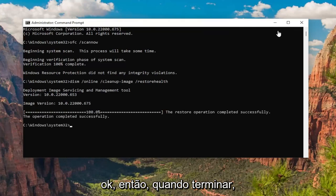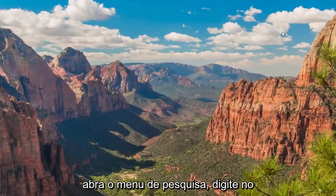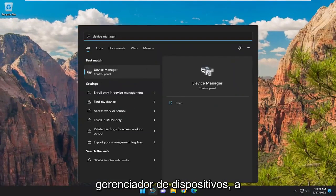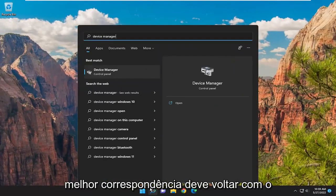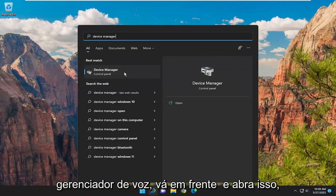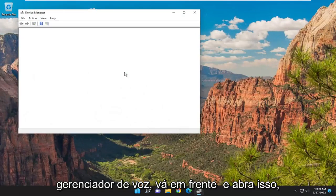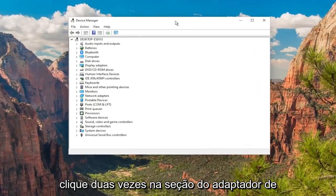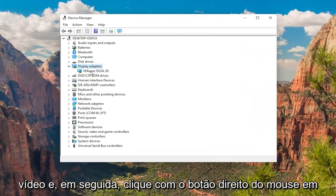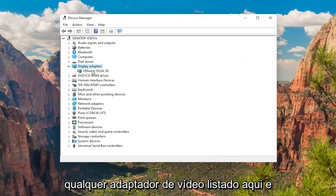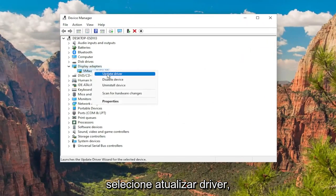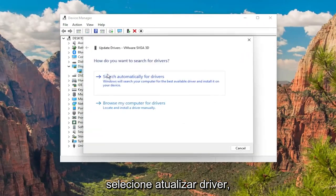Once that's done, close out of here. Open up the search menu, type in Device Manager. The best match will come back with Device Manager. Go ahead and open that up. Double click on the Display Adapters section, and then right click on whatever display adapter is listed under here.